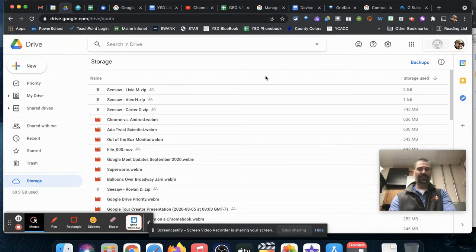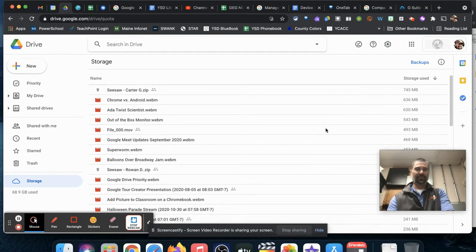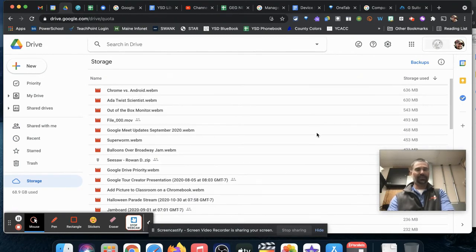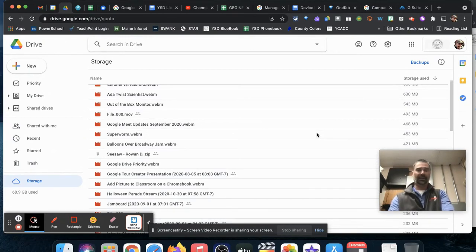You can see, based on storage used, which files are taking up the most space. I can look at some of these larger files—usually video files or zip files of backups, things like that—and you can actually delete those.